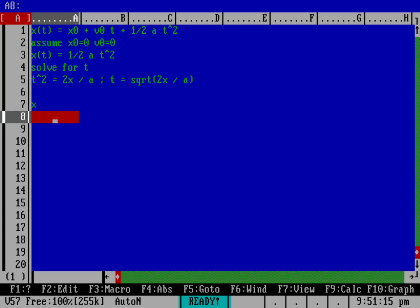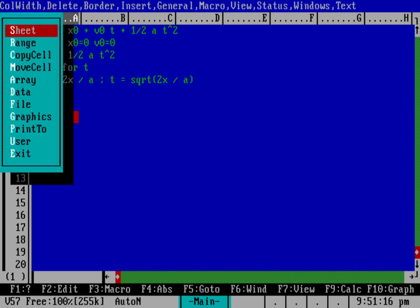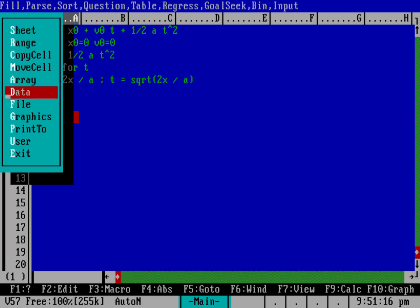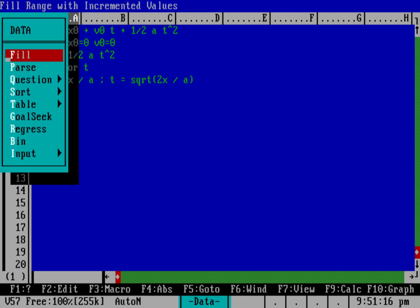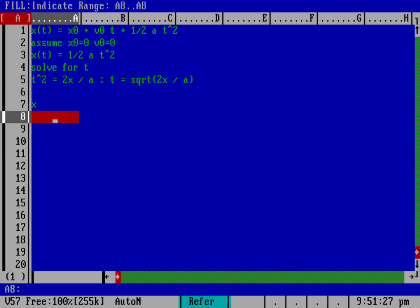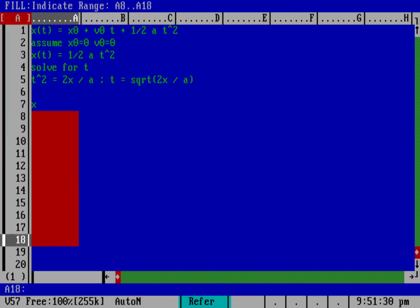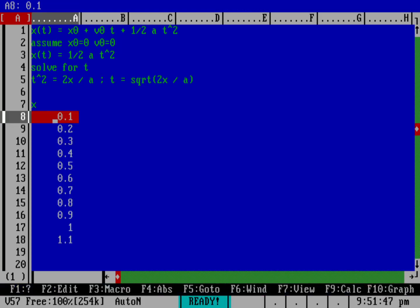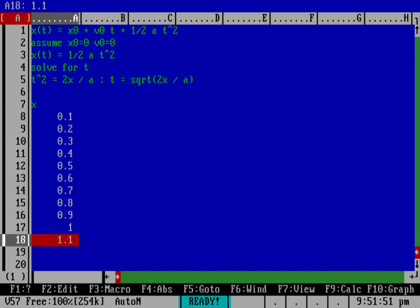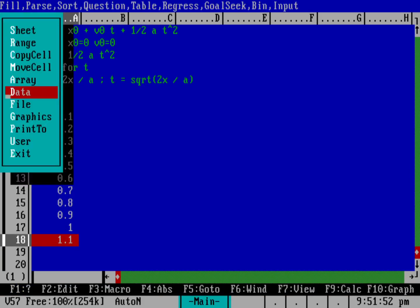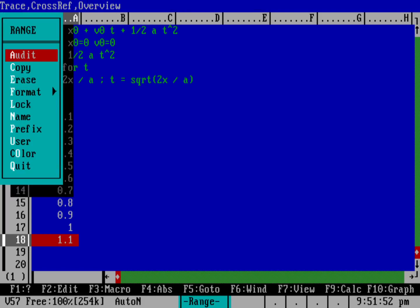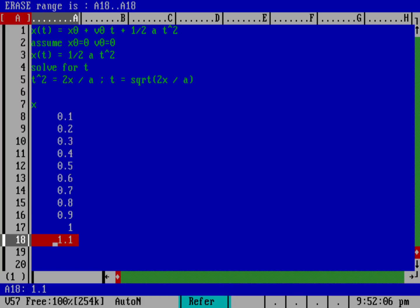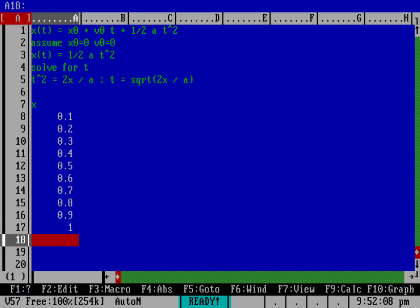Here I'm going to have x, which is basically my height, and we need to create some data here. I'm going to use the slash to go into the menu, and I'm going to do d for data, and I'm going to do f for fill, and I'm going to say I'm going to fill this range from 0.1 to 1.0. I'm going to start at 0.1, because there's no point measuring zero, and I'm going to increment by 0.1. That's brought me all the way up to 1.1, so let's get rid of this last cell. I'm going to do slash, and then range, and then erase this range right here.